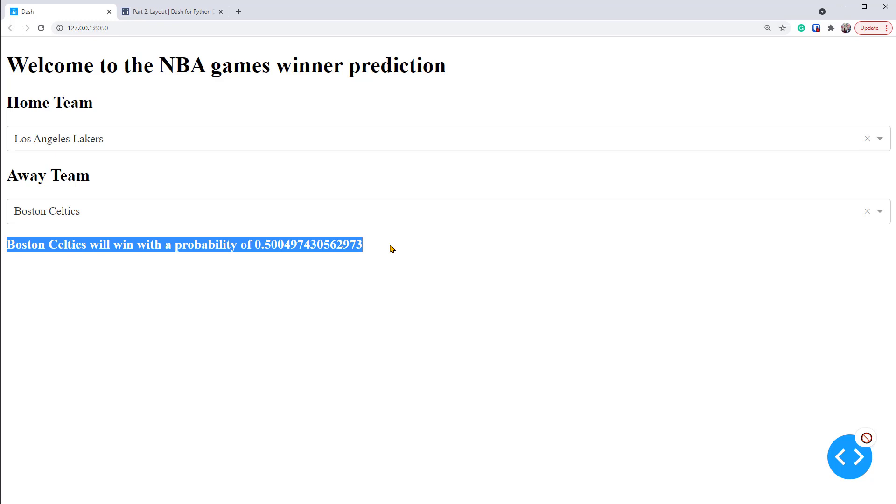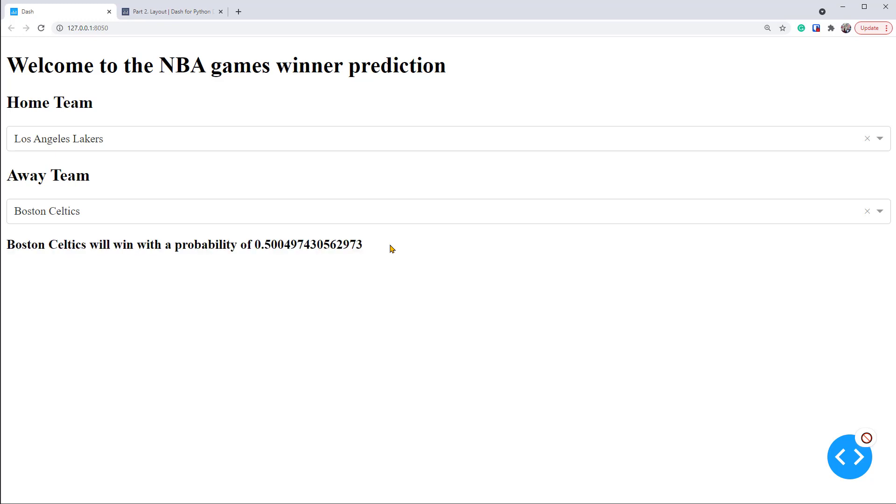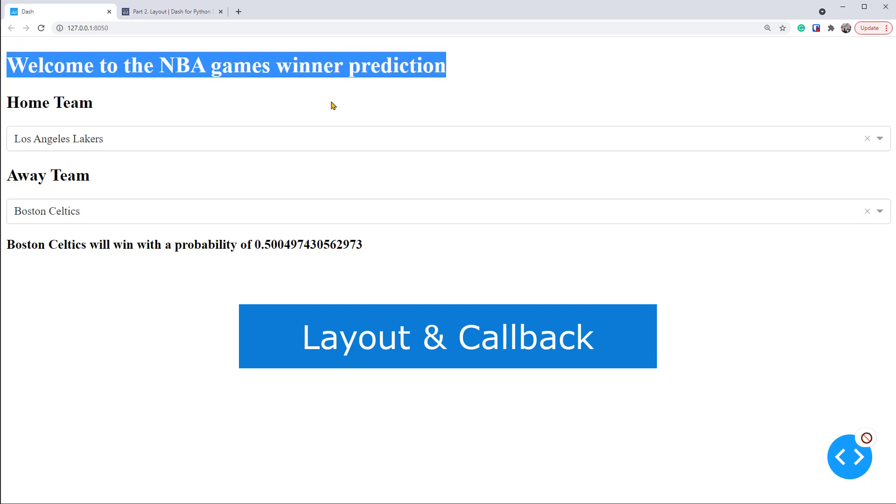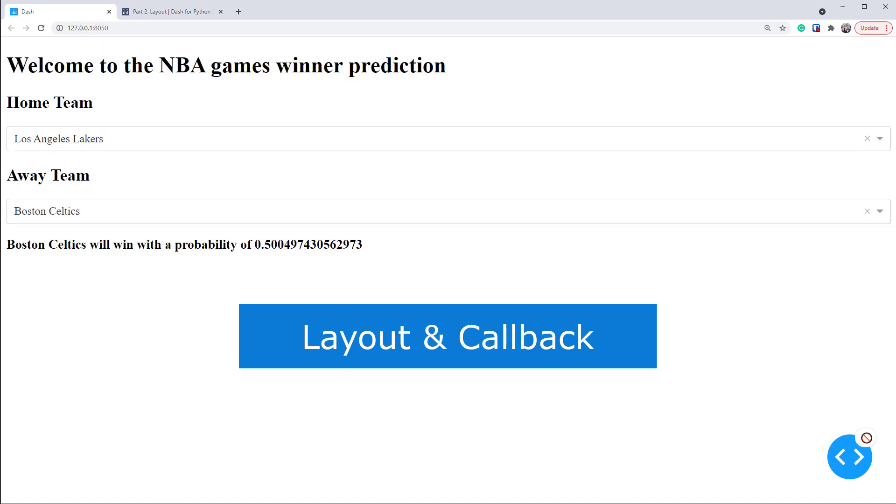A little introduction before we move into coding. Each Dash app has two main parts, the layout and the callback function. The layout determines the visual components displayed on the Dash app. For example, this heading and these drop-downs. While the callback function is a function that connects these Dash components and defines their interactive features.